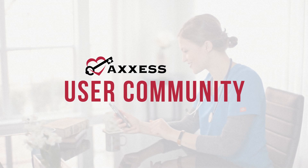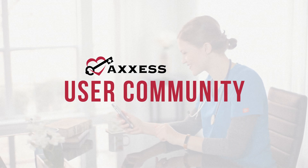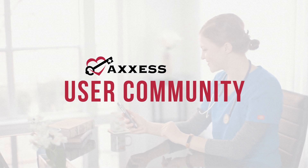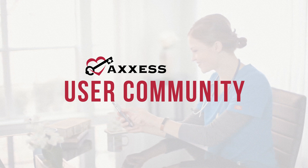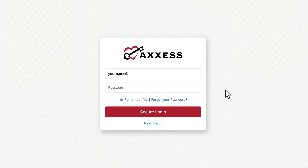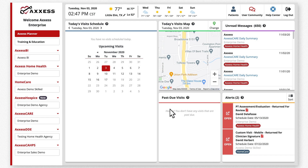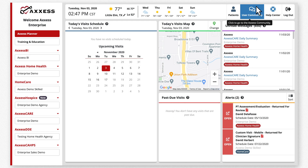The Access User Community is a place for care-at-home professionals to connect, share, and learn from each other. Let's begin by logging into your Access account. In the upper right corner, click the User Community button.